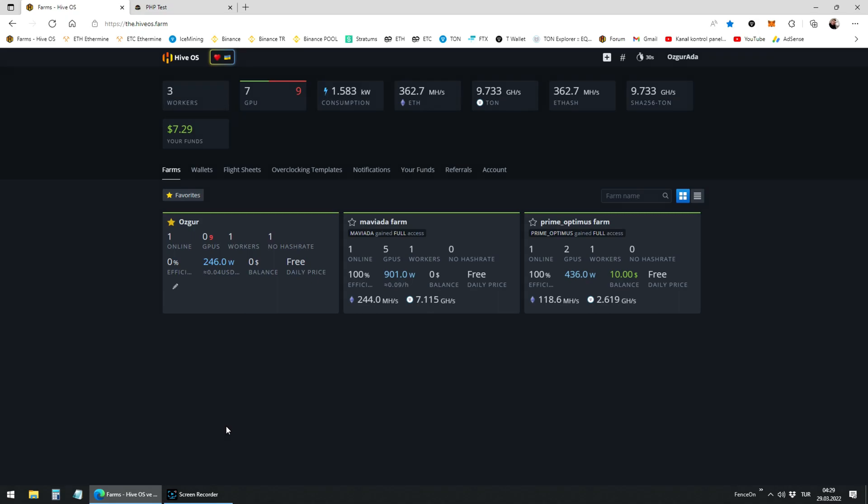Hello dear miners. Today we are going to learn how to set up dual mining on HiveOS using Team Redminer.